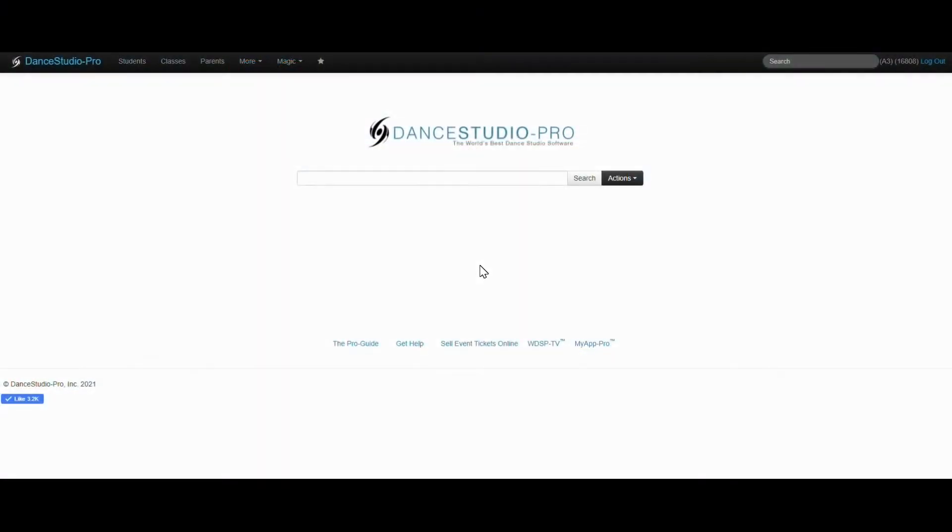Hello, this is Laura with DSP Support. In this video, we will be taking a closer look at the iPad Class Manager.